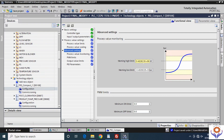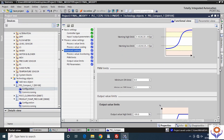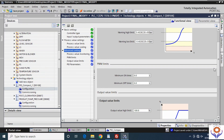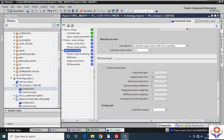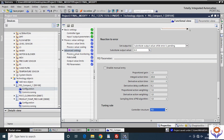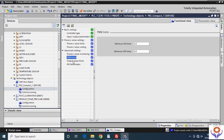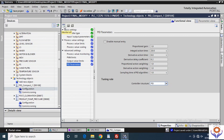You also have process monitoring limits, output value limits, and PID parameters. Each function has subdivisions. For example, Output Value Limit already has default values — it's better not to change them unless required. For PID Parameters, you can view and edit the values: default proportional gain is 1, integral action is 20, derivative action is 0, delay coefficient is 0.2. The controller structure can be set to PID or PI only, based on your requirement.